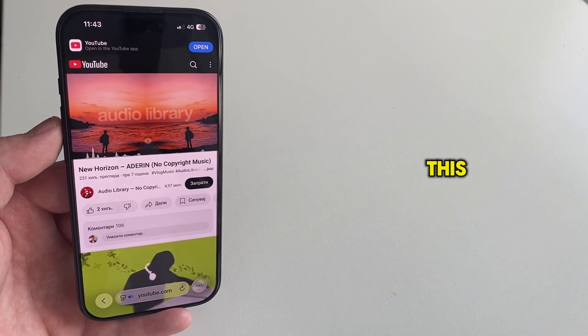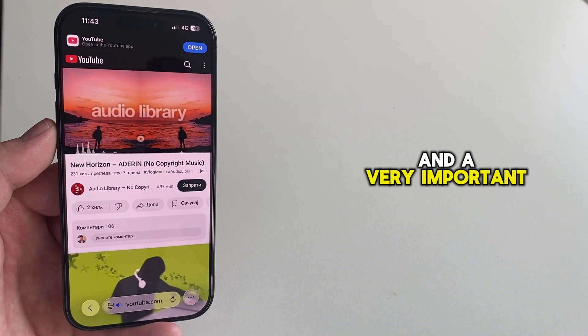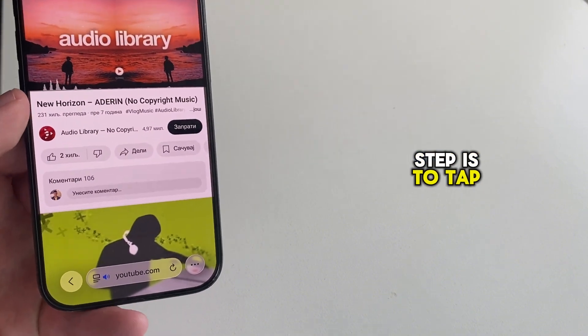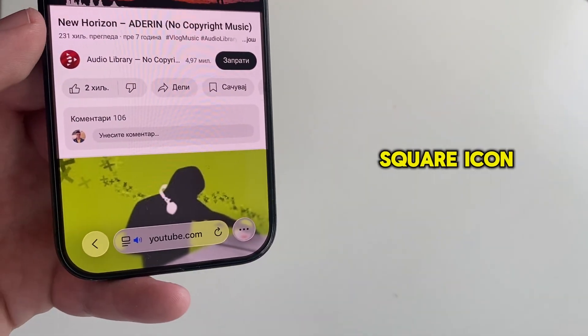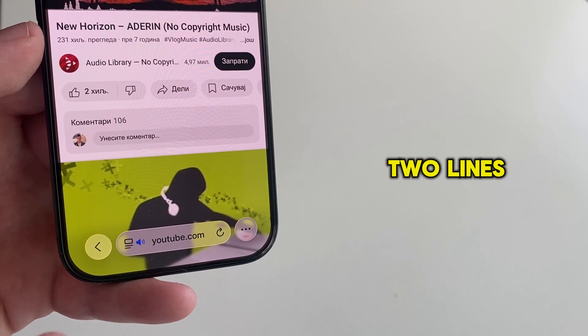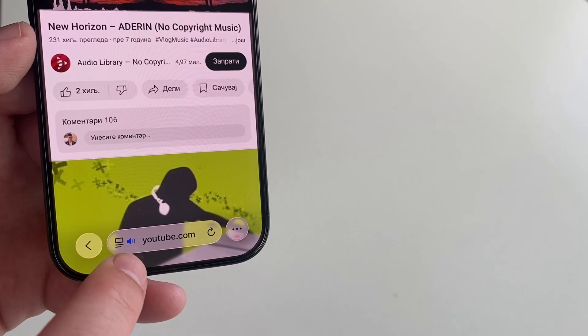So I've now opened this, and a very important step is to tap on this little square icon with the two lines.